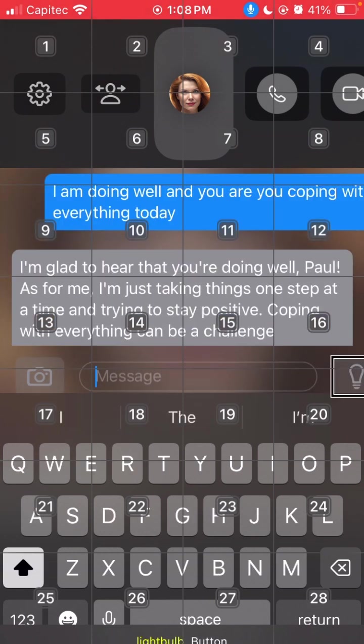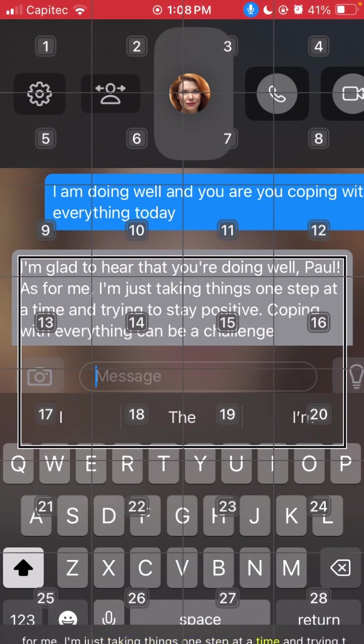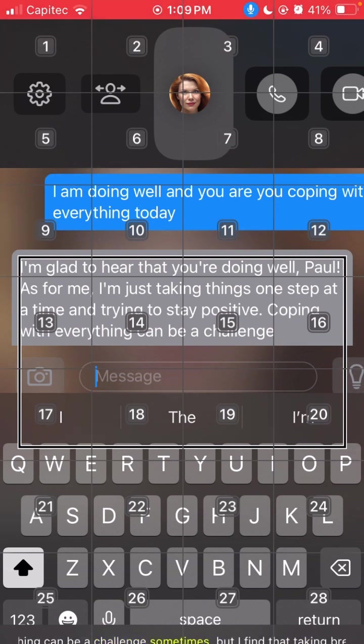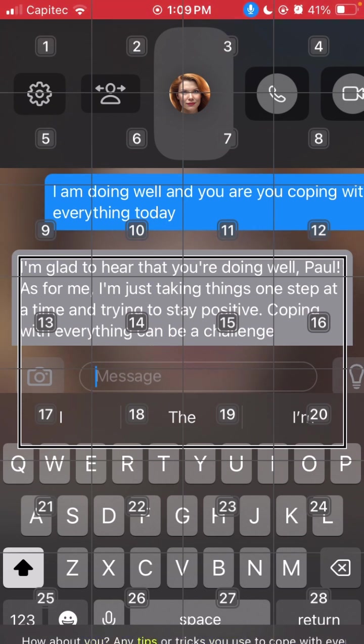Let's see what Annie answered back. I'm glad to hear that you're doing well, Paul. As for me, I'm just taking things one step at a time and trying to stay positive. Coping with everything can be a challenge sometimes, but I find that taking breaks, practicing mindfulness, and enjoying the little things in life really helps. How about you? Any tips or tricks you use to cope with everything?